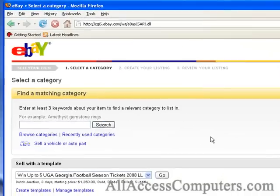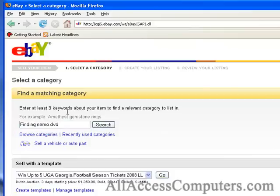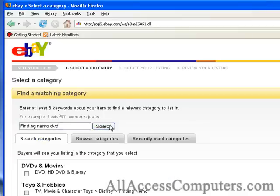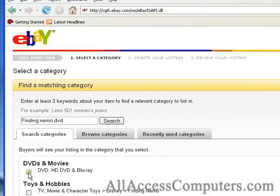Start selling. The first thing it asks for is a brief description of the item that you want to sell. I am selling a Finding Nemo DVD. This is the category selection page — they put up the correct category, which is DVD, HD DVD, or Blu-ray. These are just movies. In case it didn't, it gives you the option to browse for a category or use recently used categories, just in case you're listing a lot of the same item.